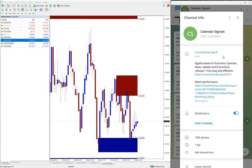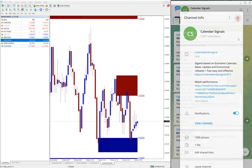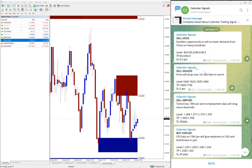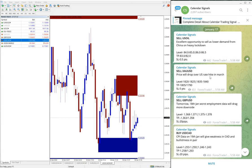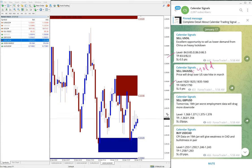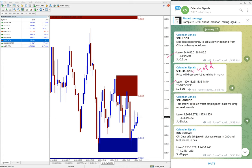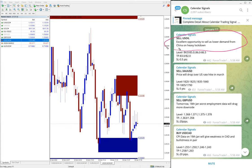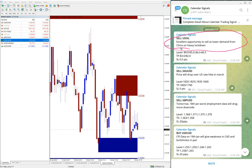As we showed you, this is the link t.me/calendarsignal. On 17th January which is yesterday, we gave these four signals: sell US oil, sell XAU/USD which is gold, sell GBP/USD, and buy USD/CAD. And also whenever we are giving the signal, we also give the reason why we are giving that particular pair buy or sell.